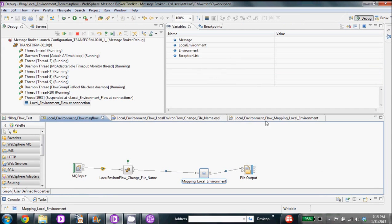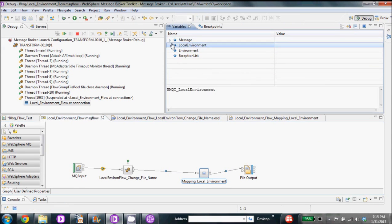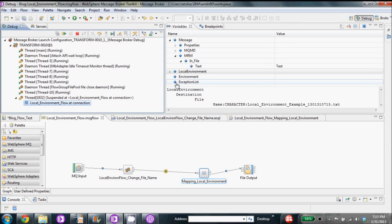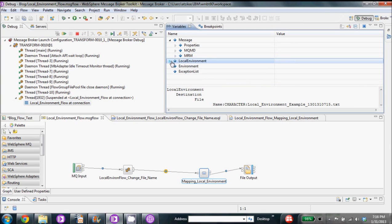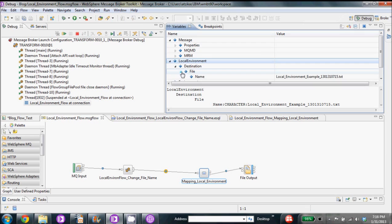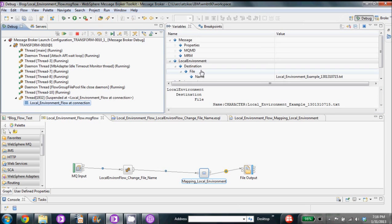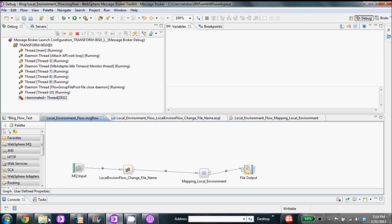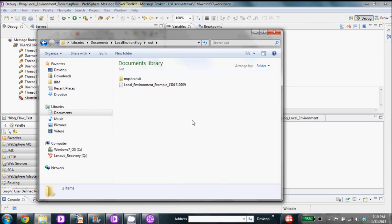We'll look at it on the debugger. At the first breakpoint we just have the message in there — it's the MRM. We're going to step over our compute node and we can see we still have that, but now we also have the local environment set just how we set it inside the compute node. We'll check it through the mapping and see that it's still set the same. Finally we will have it output. We'll go to the directory and we can see that our message has been outputted to a file with the file name that we set using the local environment.